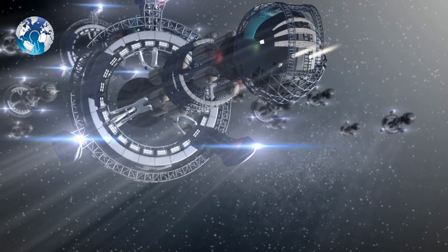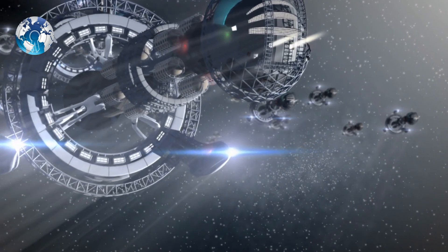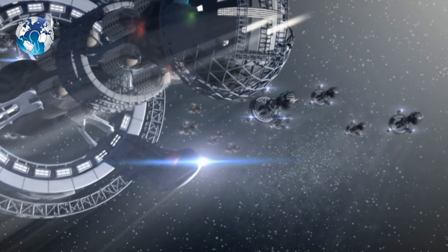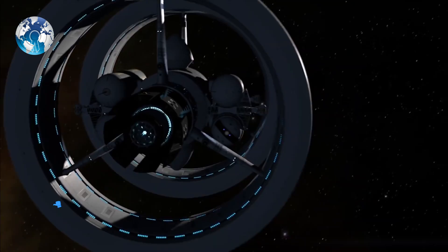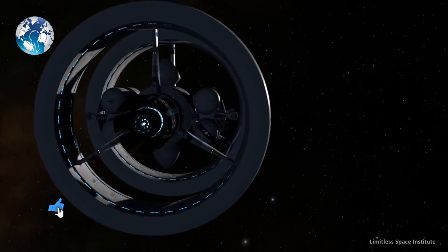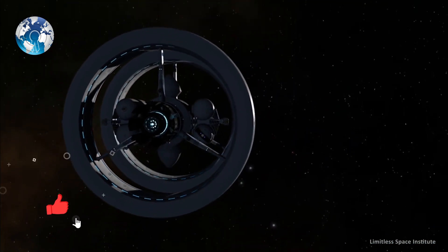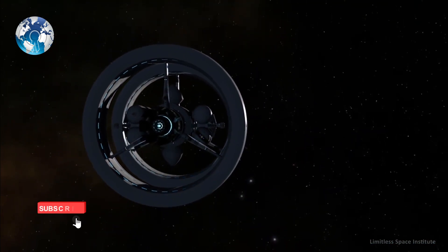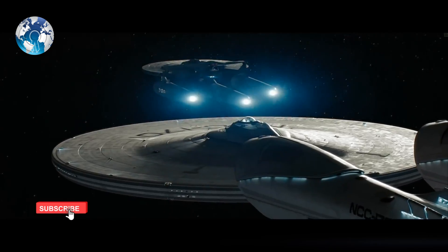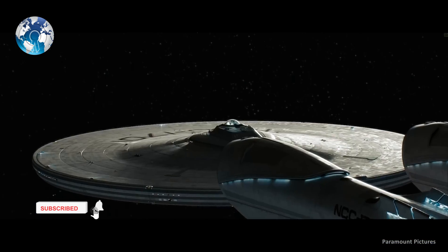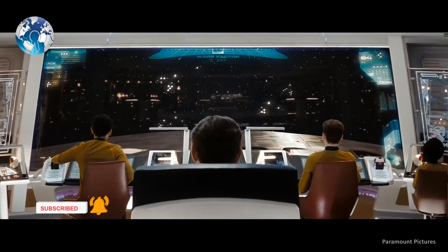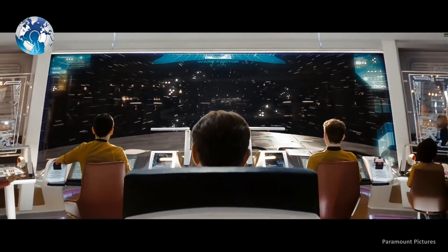Traveling to the next star system may soon be possible, thanks to a breakthrough with warp technology that could allow astronauts to travel at hyperspeed, just like Star Trek.